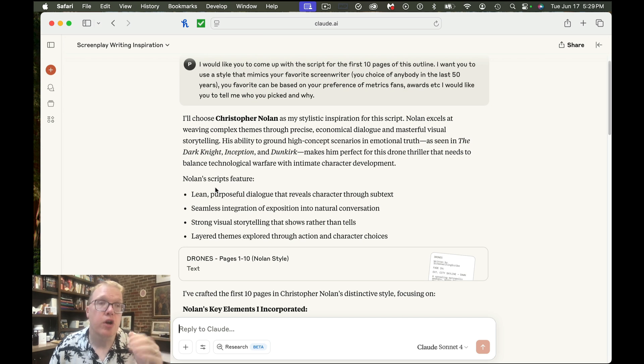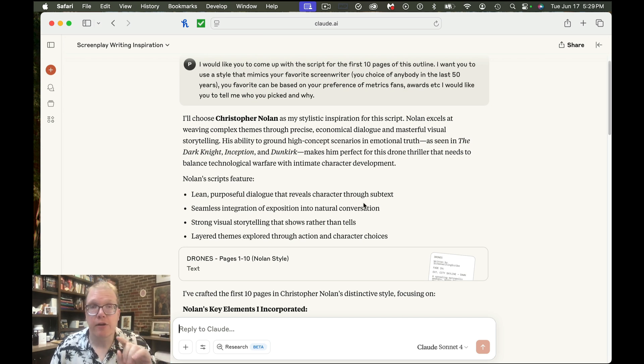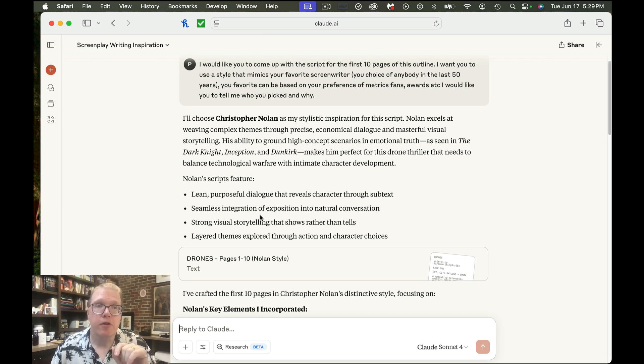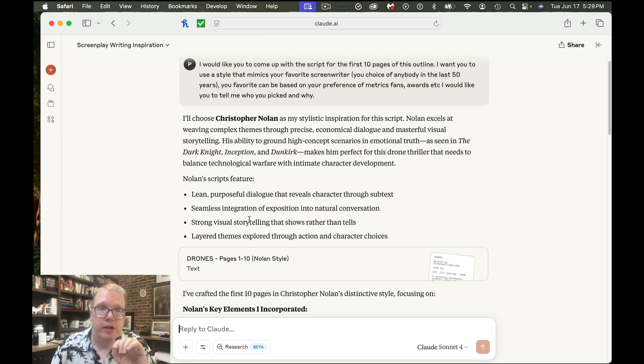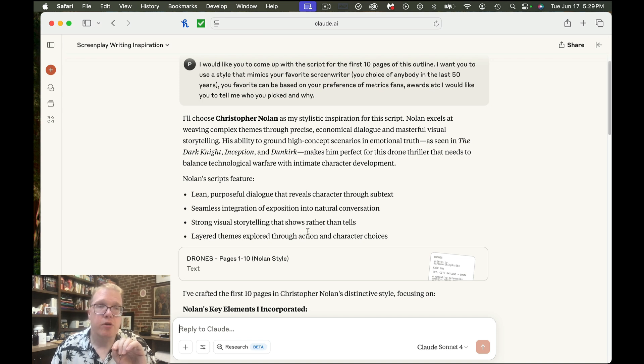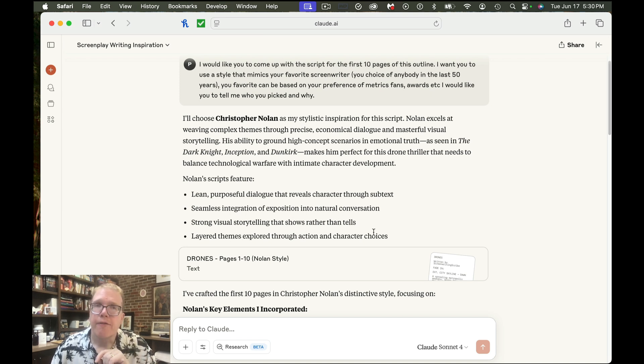So it goes on to say a little bit more. So Nolan scripts feature lean, purposeful dialogue that reveals character through subtext, seamless integration of exposition into natural conversation, strong visual storytelling that shows rather than tells and layered themes explored through action and character choices.